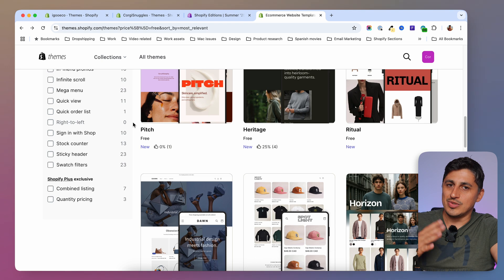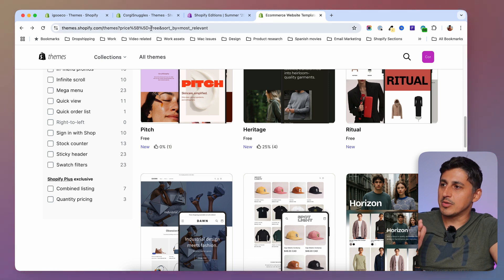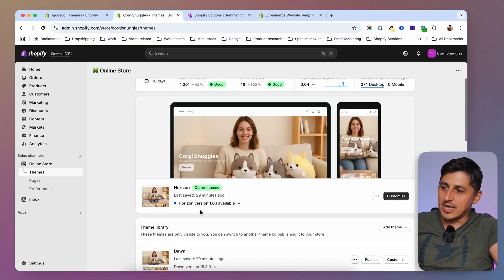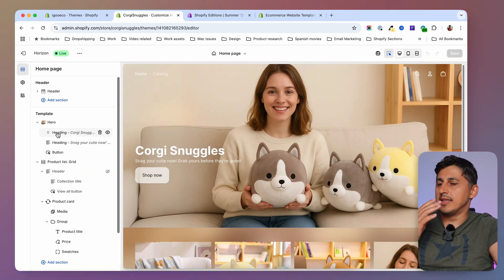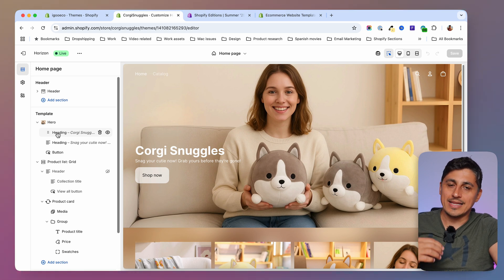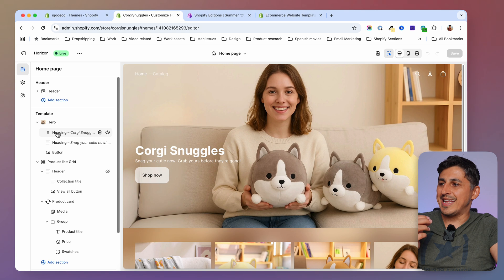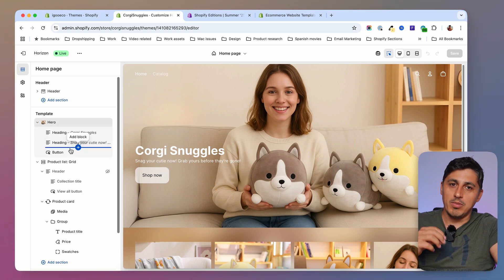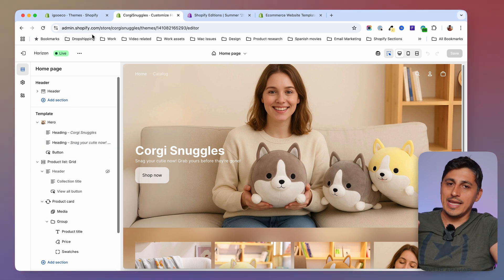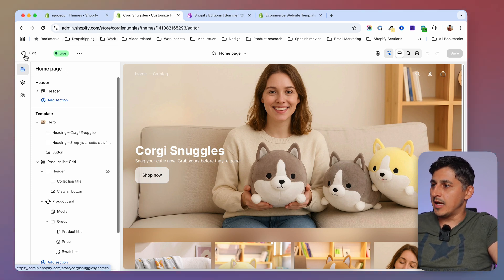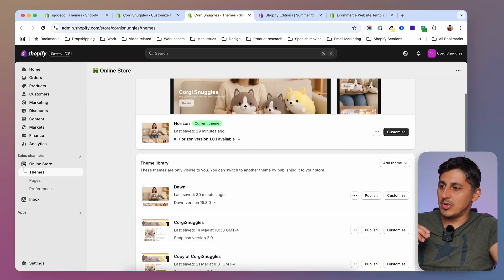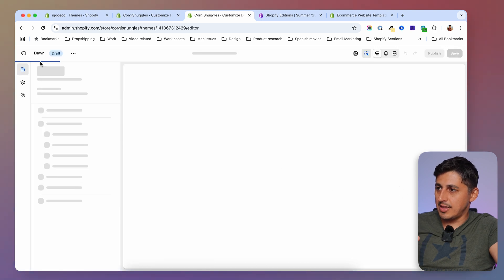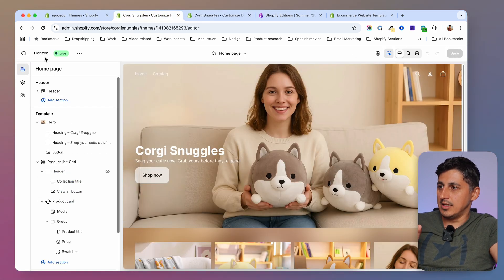To explain this new JSON structure, I'm going to my store which is now using the Horizon theme and I'll go to the customizer to show you how things work. This new Horizon theme has something called a global block, meaning we can use blocks everywhere in the theme. In the Dawn theme, each section had its own blocks. I'll open both themes side by side to show you the difference.